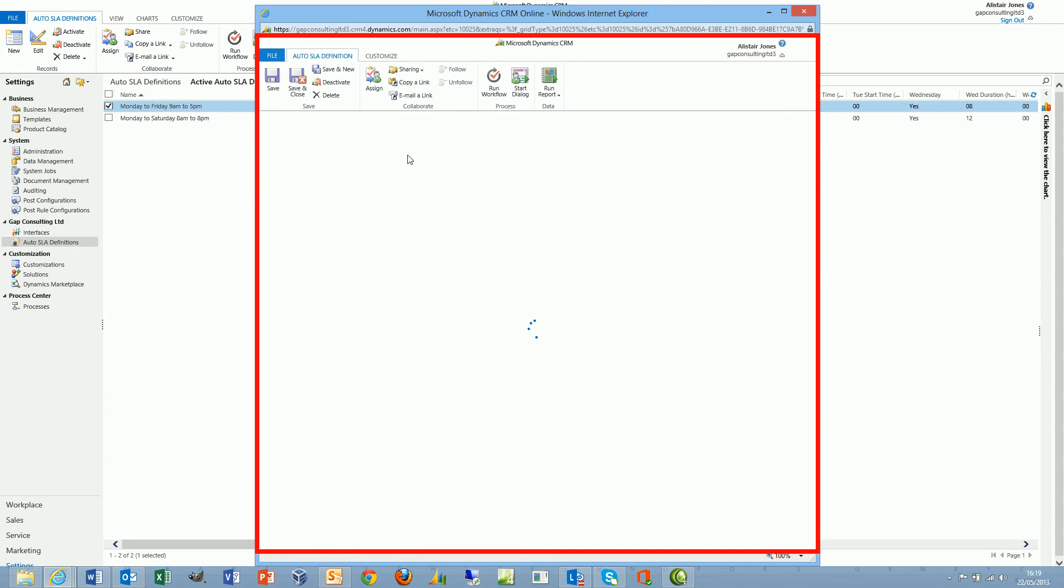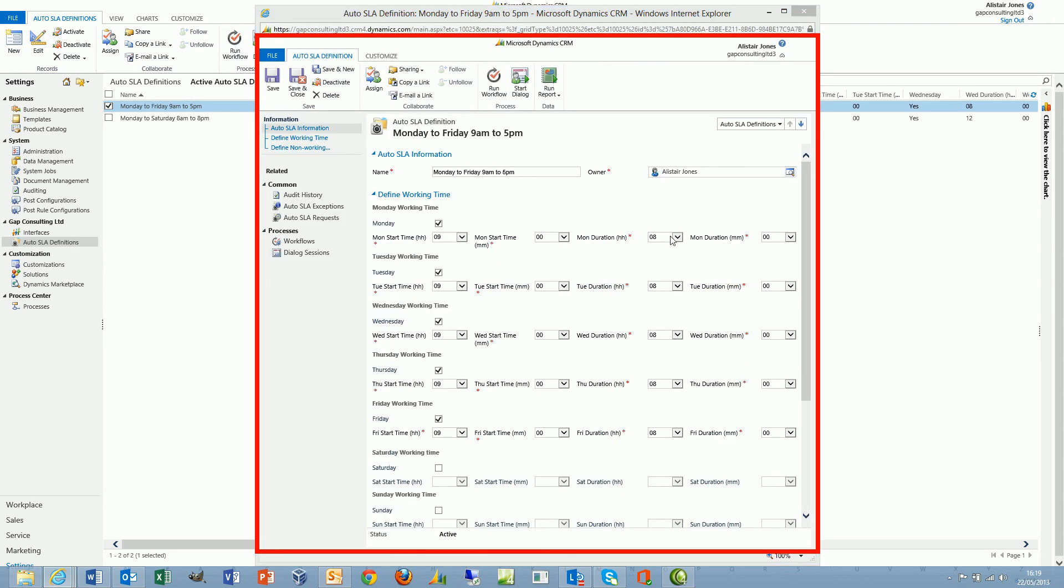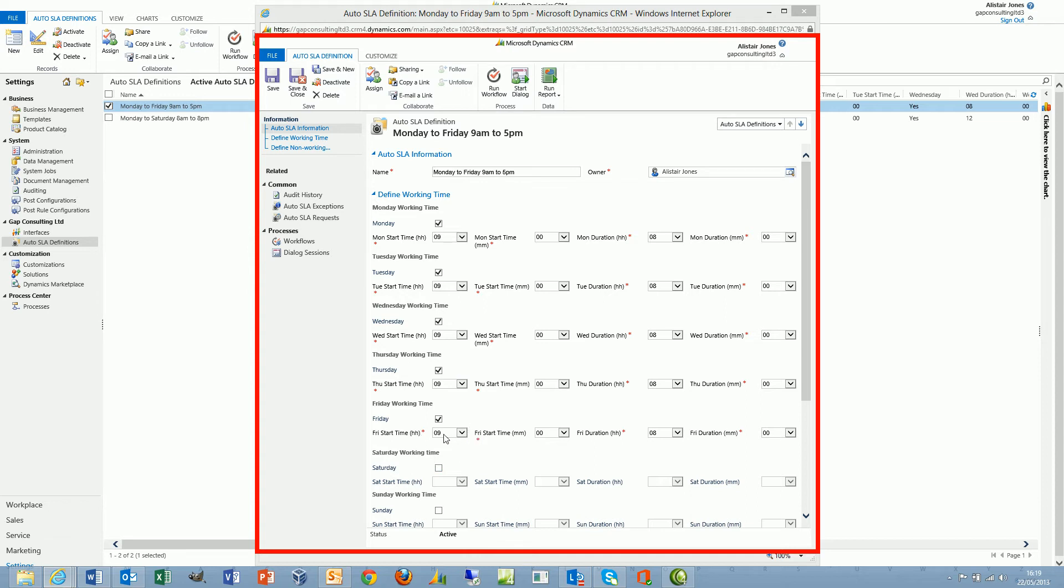If I take a look at one of these records, I can see that we can set each of the seven weekdays to be either a working day or a non-working day. As we activate one of these days to be a working day, we can then define the start time and duration of the working day. So 9am till 5pm will be a start time of 9am with a duration of 8 hours.